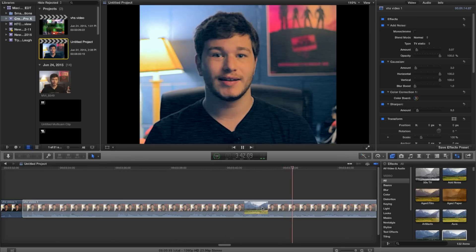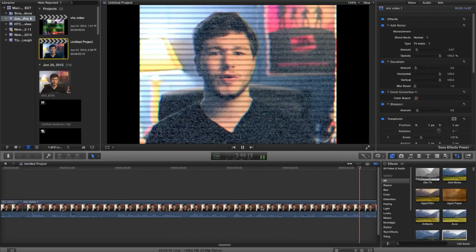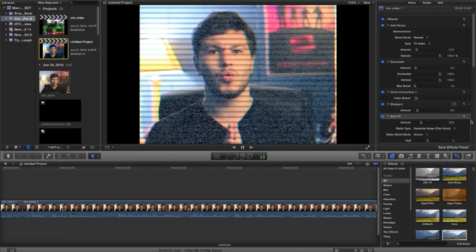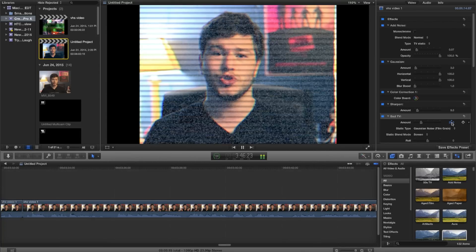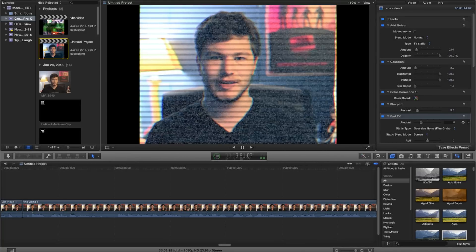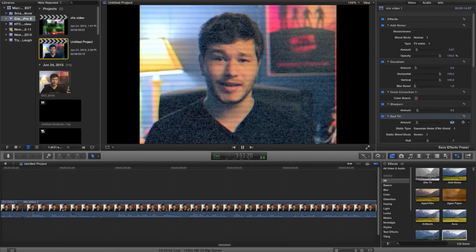And finally, you want to add the Bad TV effect. This is going to give you those scan lines, a little bit of vibration, a little bit more color distortion, and it's going to look really nice. However, when you put it in originally it's going to be way too strong. I recommend bringing it down to an 8 in the effect tab. So now you have something that looks really, really genuine.